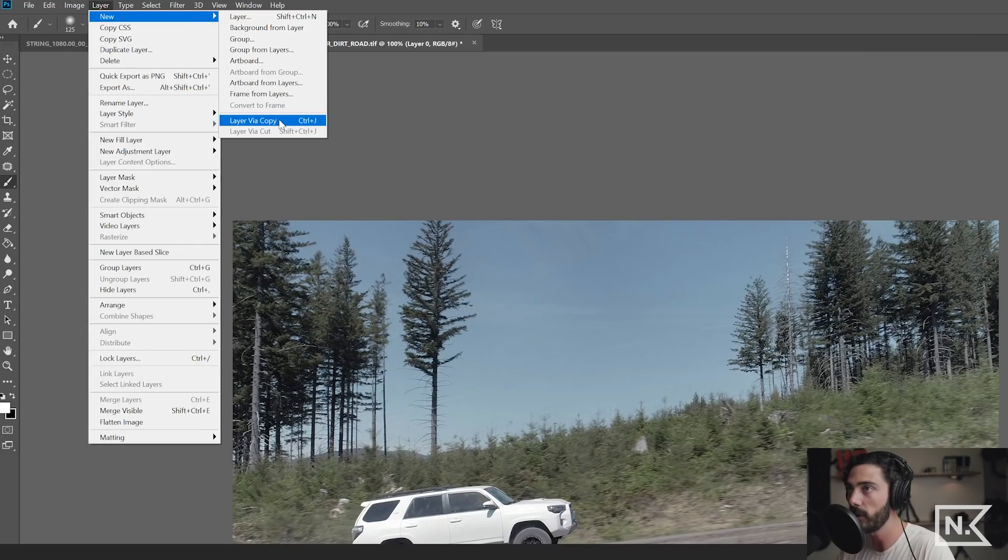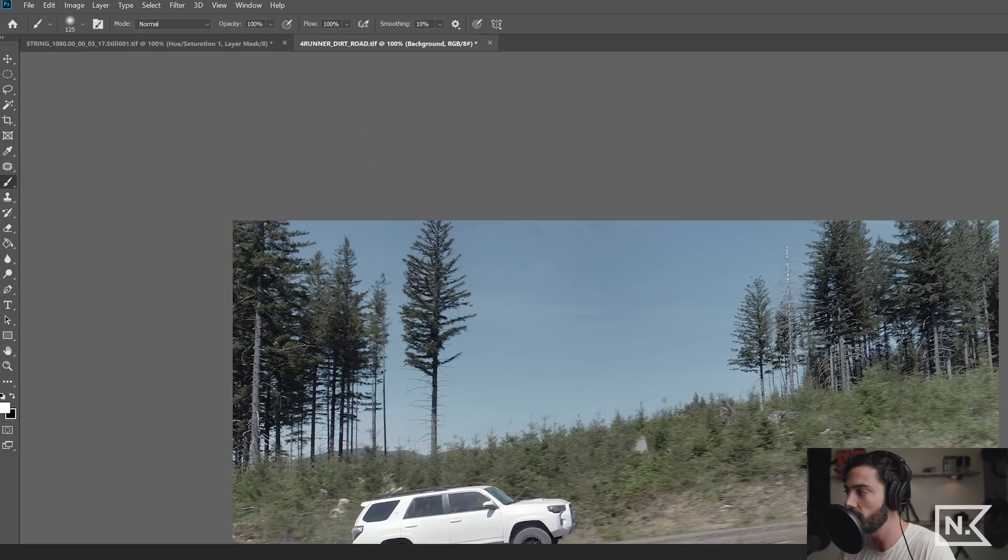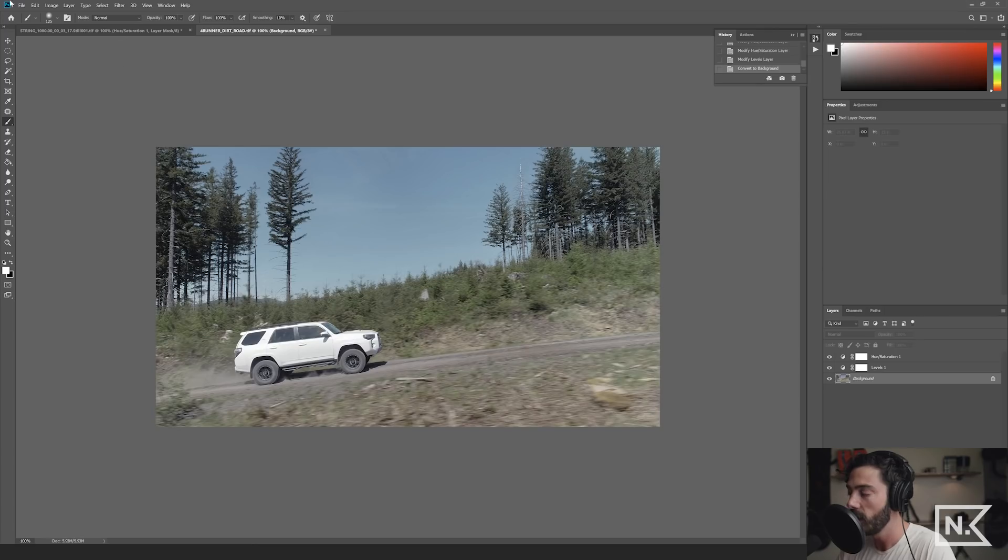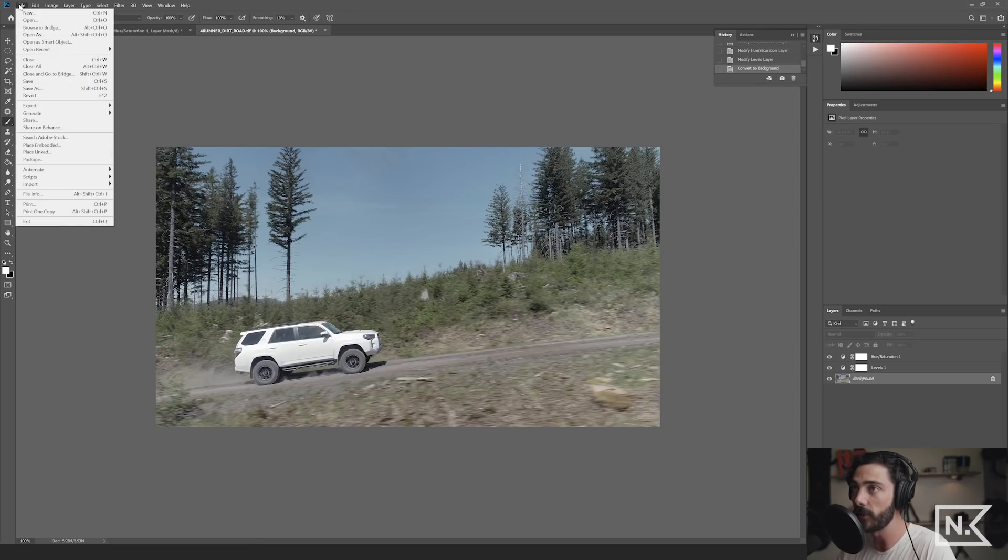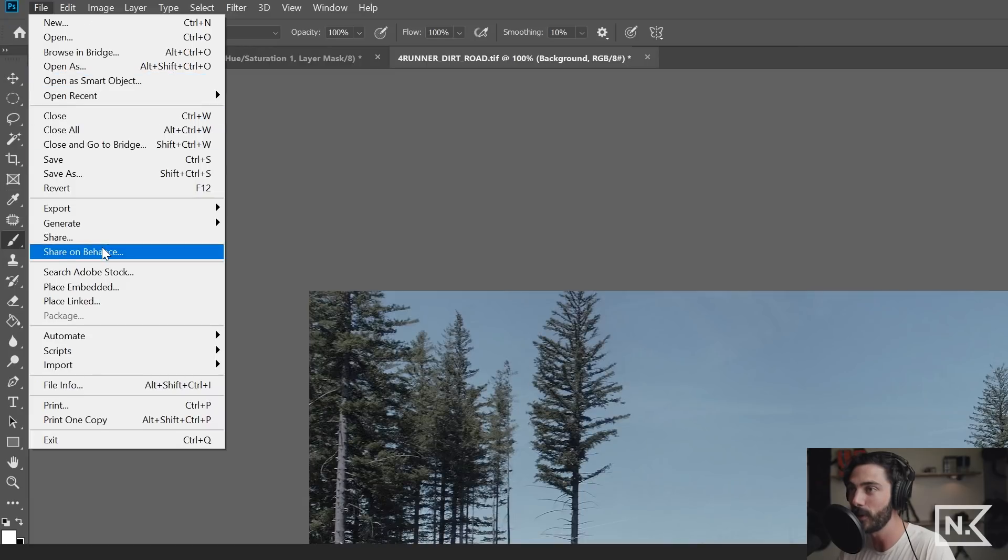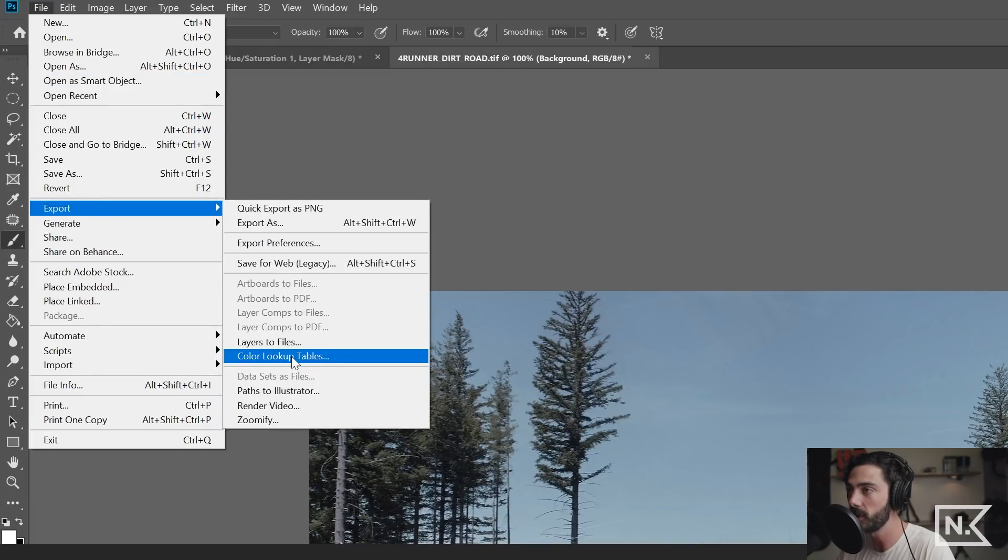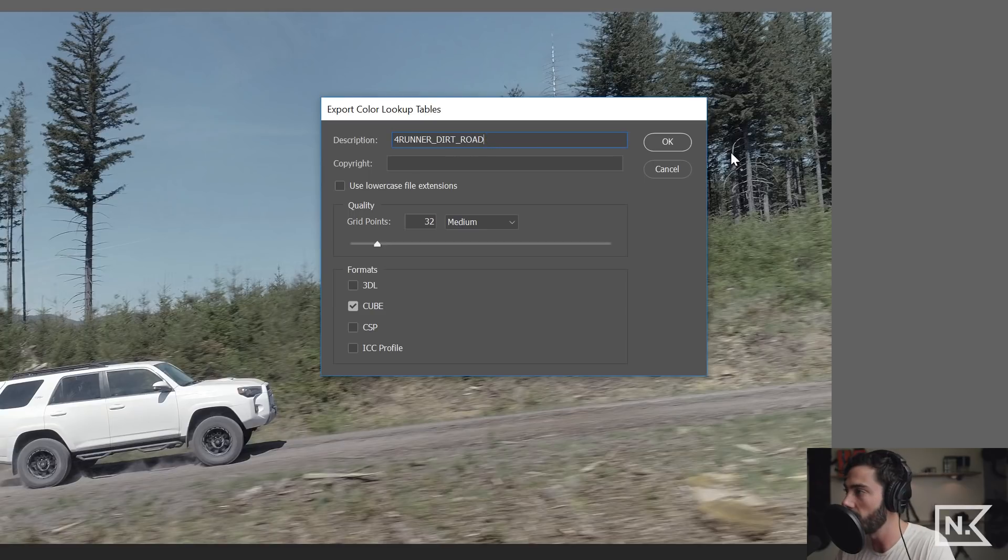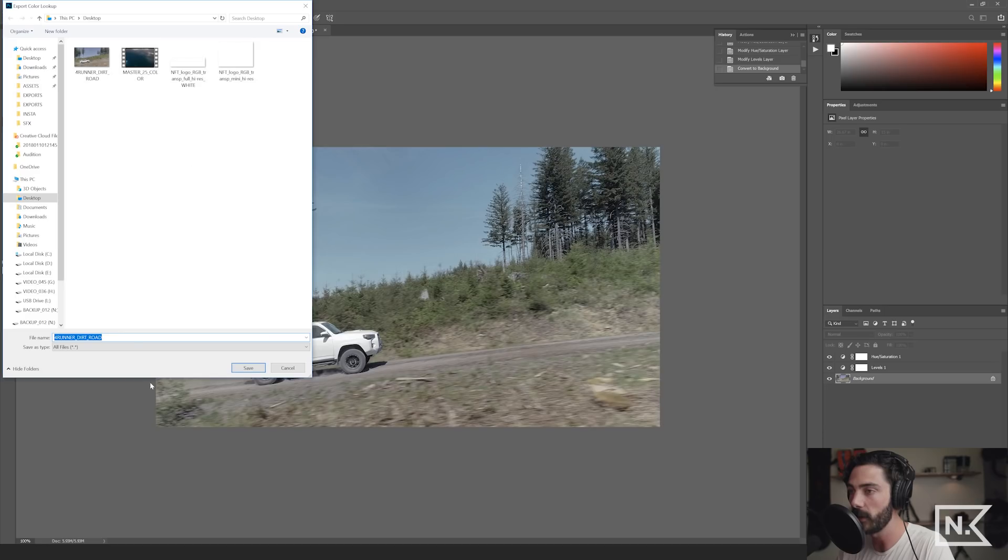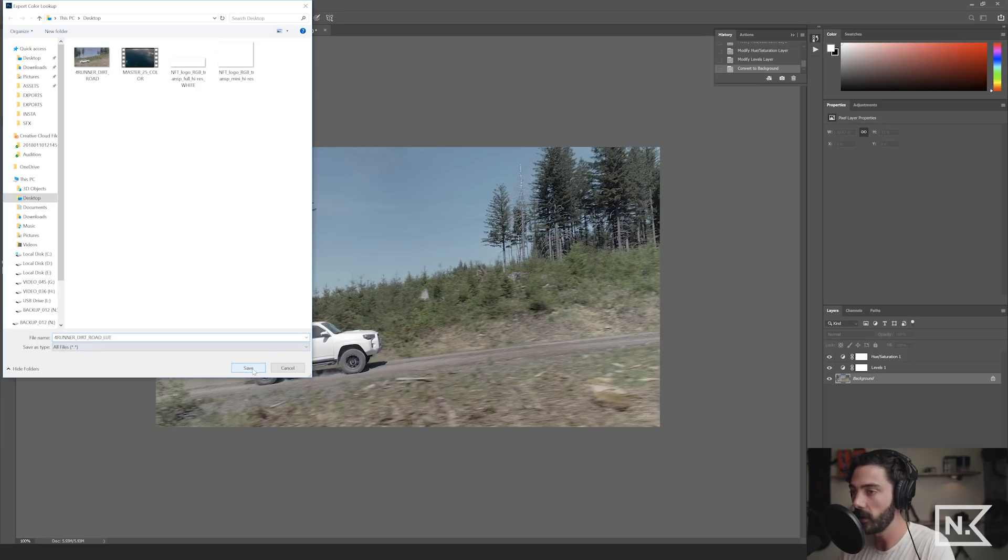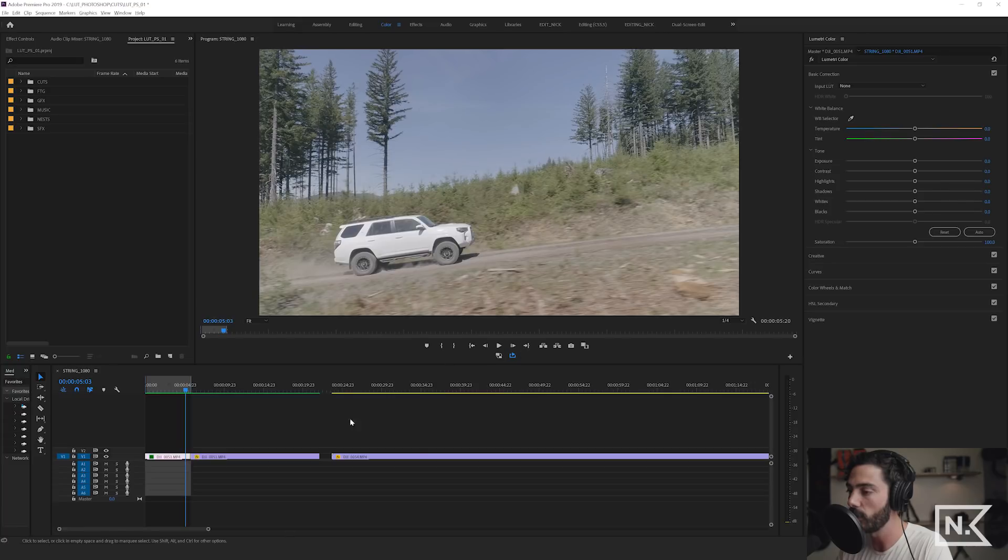I'm going to go up to layer. I'm going to go to new and then do background from layer. You have to do this step with your layer selected on the right hand side. It's going to turn it into a background. As you can see over here, you have to do that. If you don't do it, this isn't going to work. And then you're going to go over here and you're going to go down to export color lookup tables, and then you're going to select cube right there. And you're going to have your description of your lookup table here. And then I'm going to hit OK. That's going to bring up where I'm going to save that. So then I'm going to put LUT on the tail end of this, save it. And then I'm going to go back over to premiere pro.